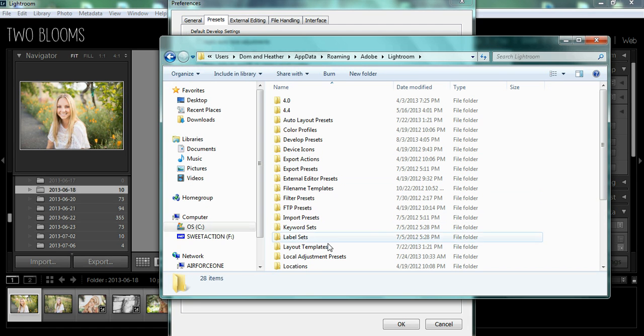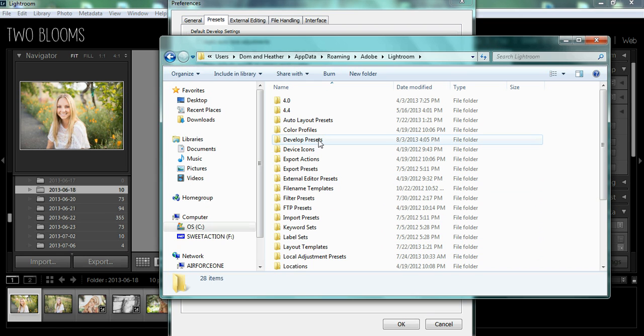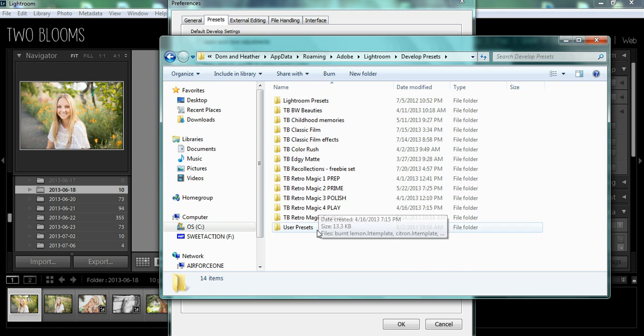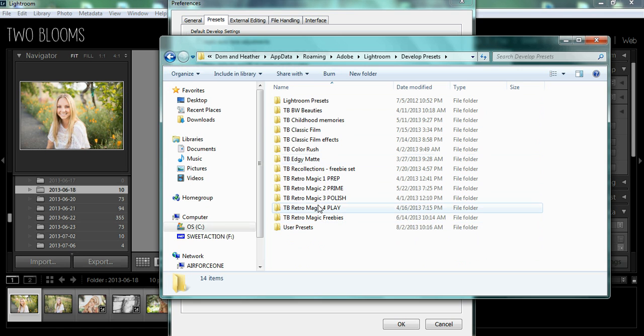So you need to double-click on Lightroom, and these are all of your Lightroom folders. For Presets, we're going to click on the Develop Presets Folder, and you see how I have all of my preset folders already installed in Lightroom.